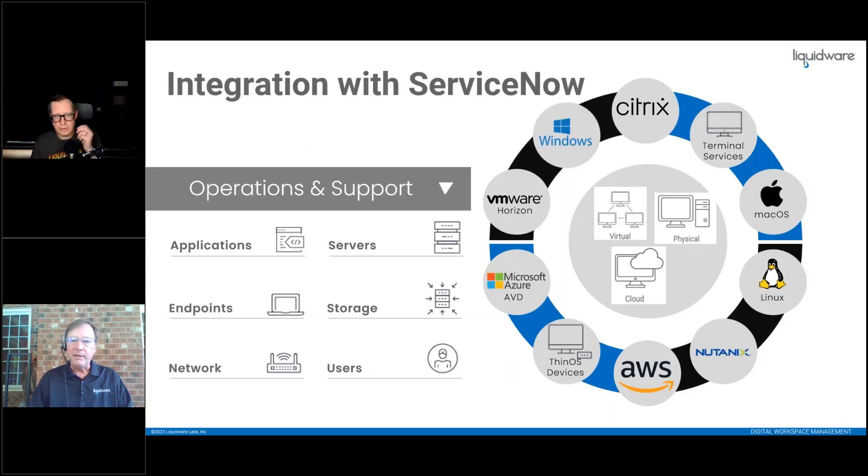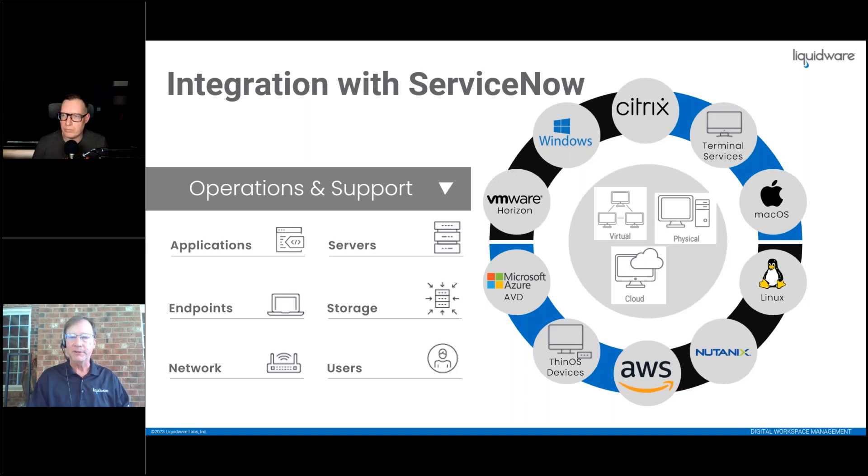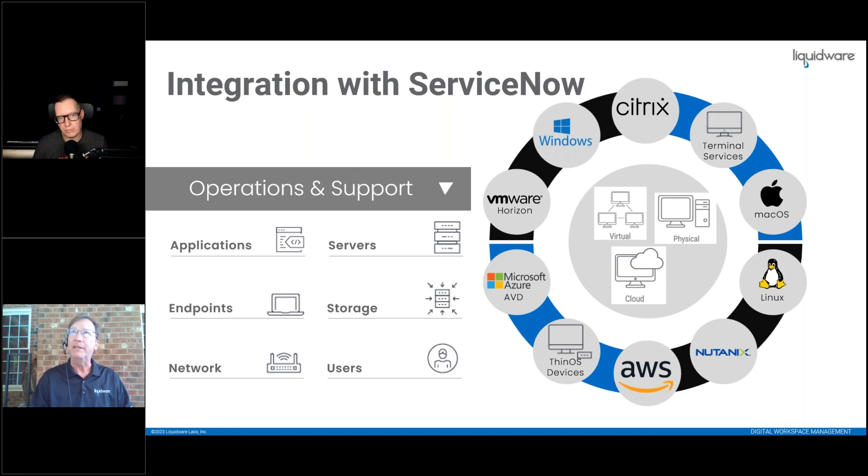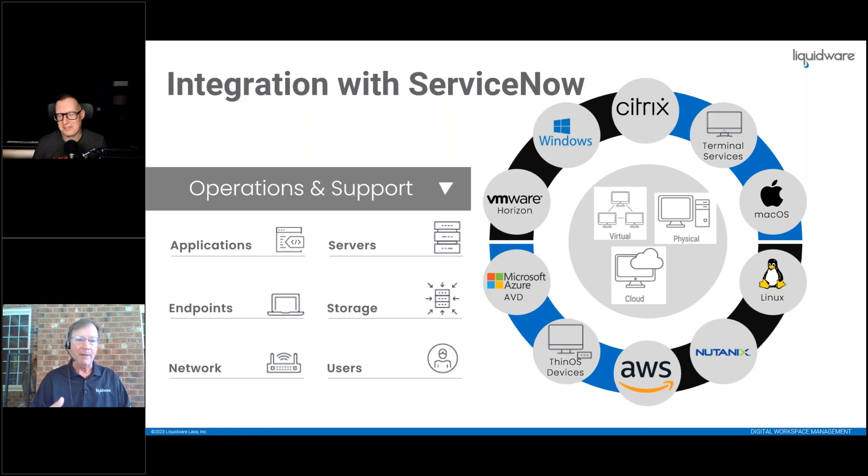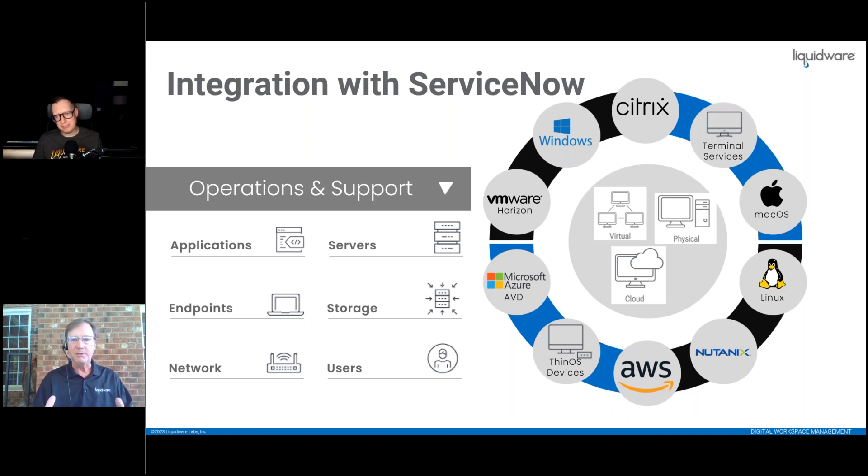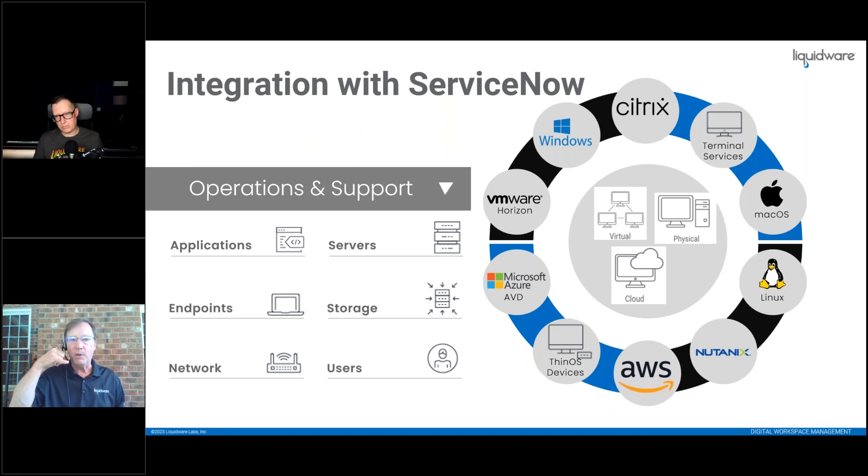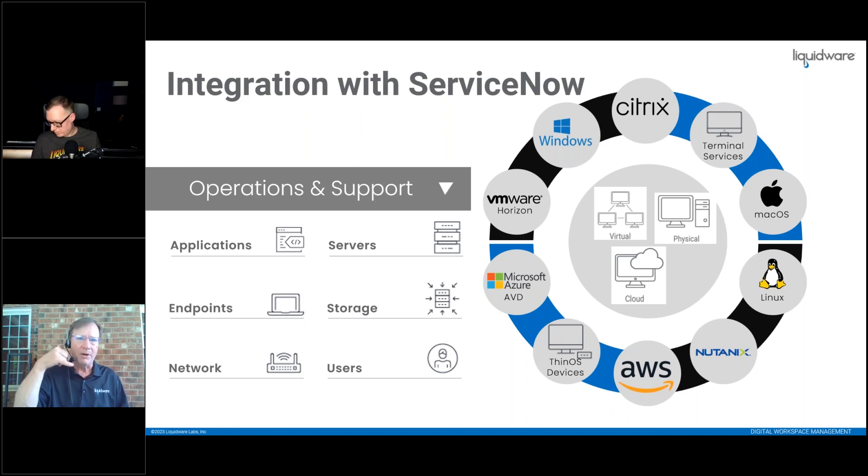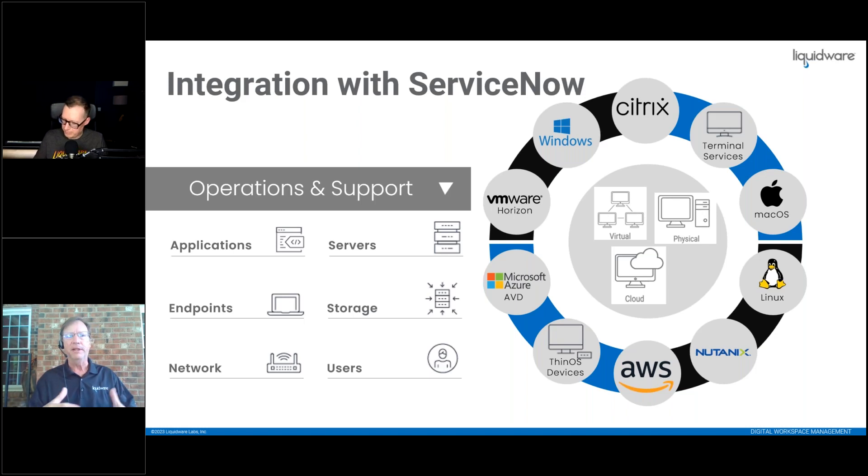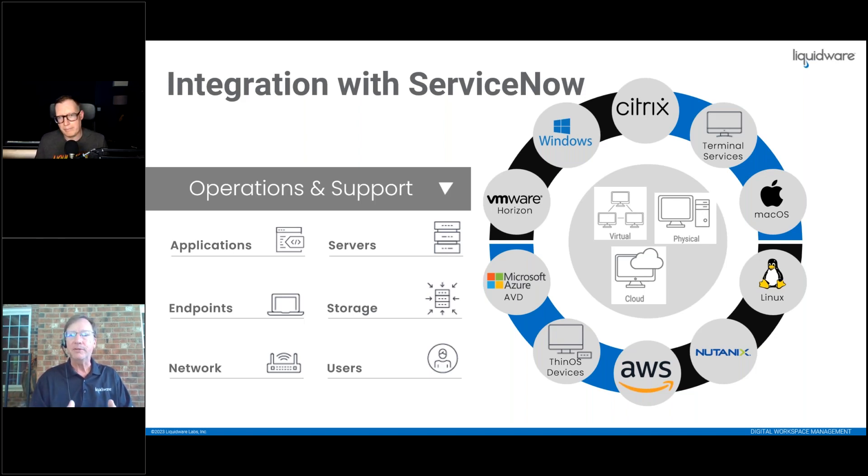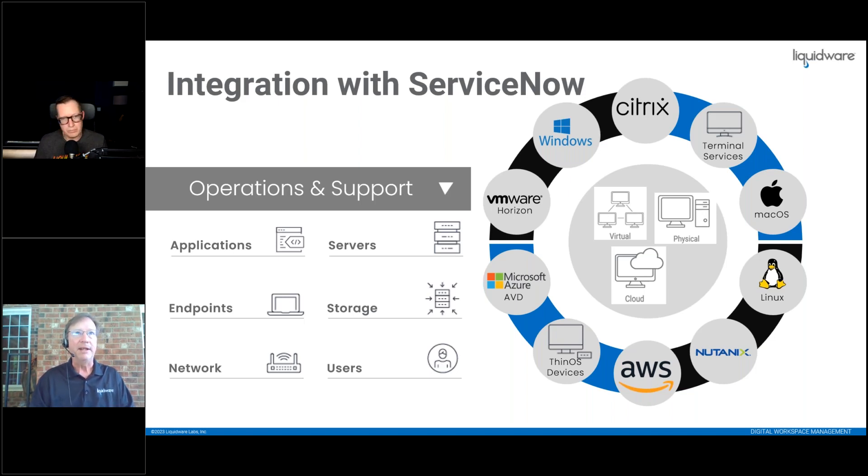Now we're going to talk about integration with ServiceNow. A lot of our customers love the Stratosphere data. We have a massive amount of data - everything from the applications, the servers, the storage, the endpoints, the networks, the users, all of those perspectives across all these different platforms. They want to bring that data into the hands of the ticketing people, the frontline workers who answer the calls.